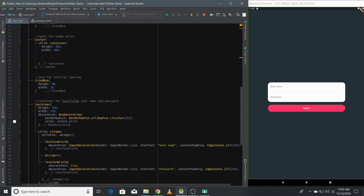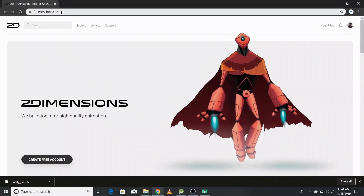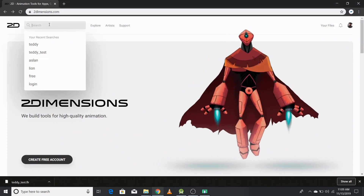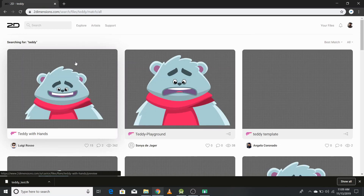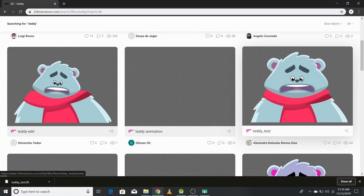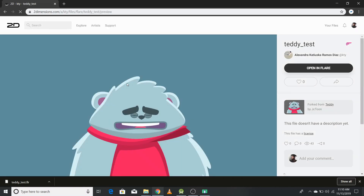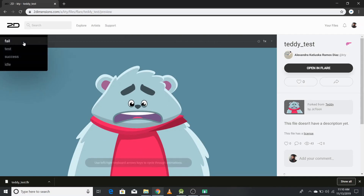Now we need to put our actor in this center container. To download the actor, open a browser, go to twodimensions.com, and search for 'teddy'. All the available characters will appear on screen. Search for the version uploaded by Alexandra, as I've tested that version and it works well for what we're doing. Click on it and on the left-hand side you can see all the available states of your actor.